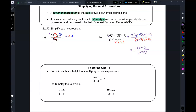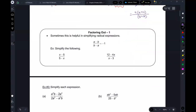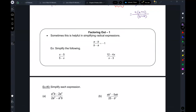Someone might ask: can I distribute the four to get 4y plus 16? You can't — the point is to factor. Once you distribute, you just have things that are added to each other, and you can't cancel. You can only cancel things that are factored.